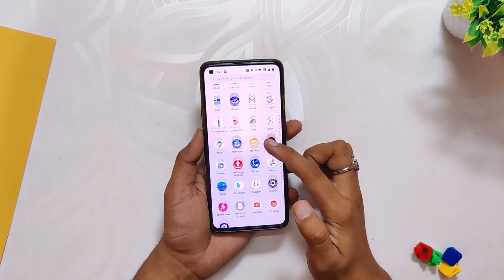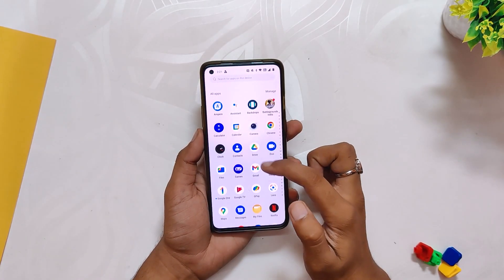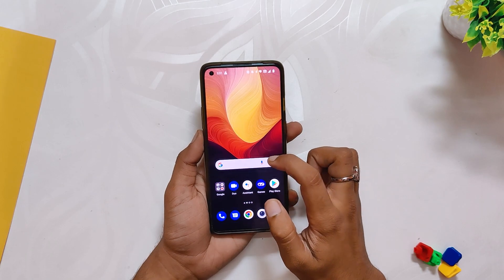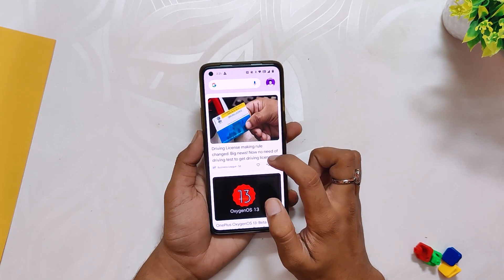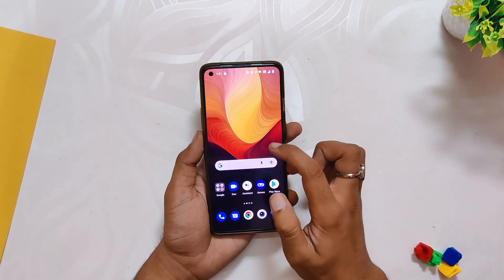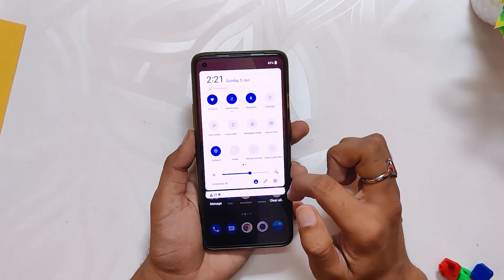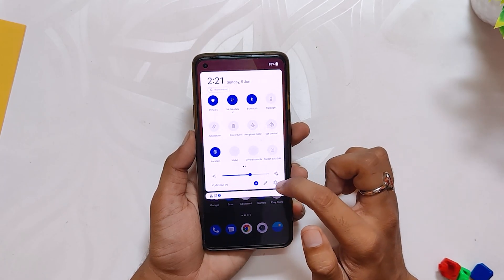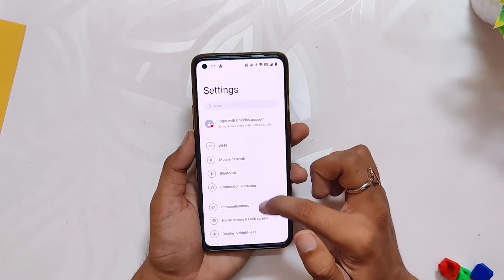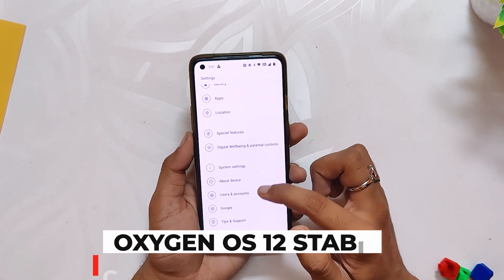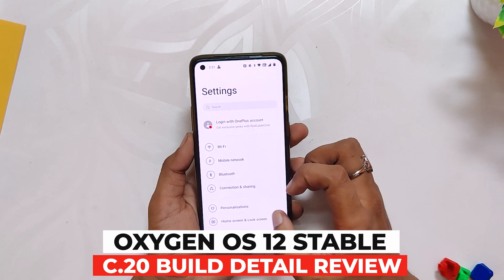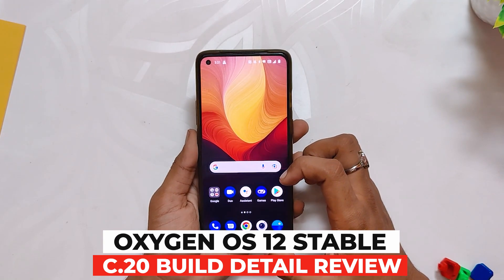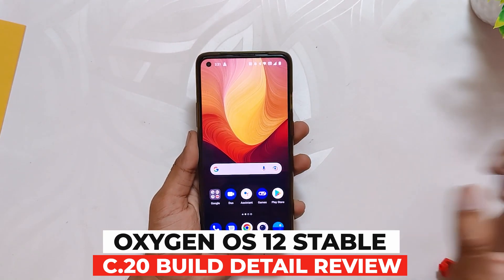Hello guys, welcome back to the channel. I hope you all are doing extremely fine. My name is Prince and you are watching that Xtreme. In this video, I am going to give you an in-depth review of Oxygen OS 12 stable build for the OnePlus 8 series devices. I'll also address all the bugs and problems with this build. So without wasting any more time, let's get started.